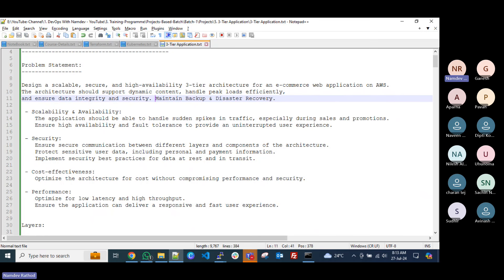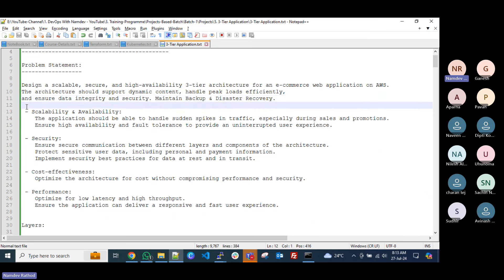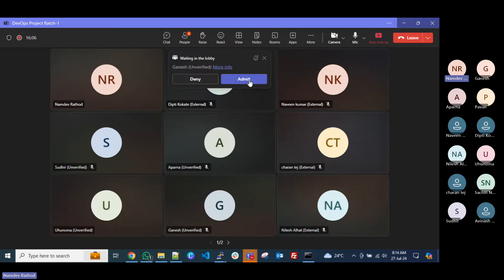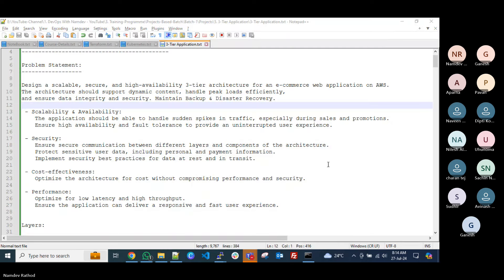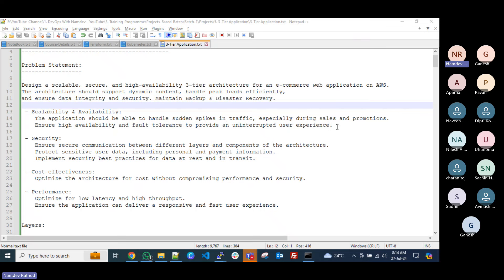We require backup and disaster recovery to restore data. For data integrity and security, you may be aware of CDN, KMS for data encryption and other encryption services from AWS. We can use the KMS service for data encryption. For scalability and availability, the application should be able to handle sudden spikes in traffic, specifically during sales and promotions. Ensure high availability and fault tolerance to provide an uninterrupted user experience — which we can achieve through auto scaling.